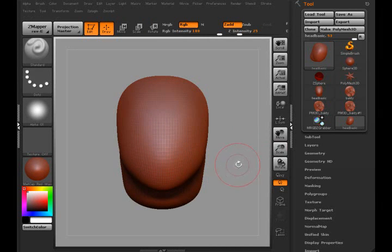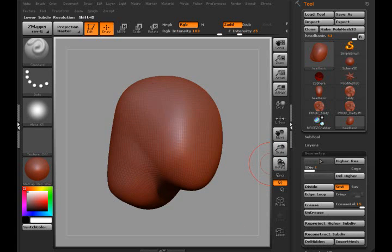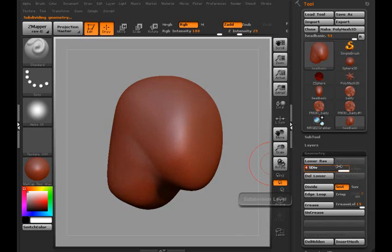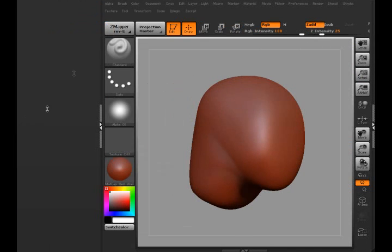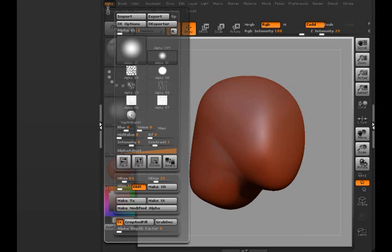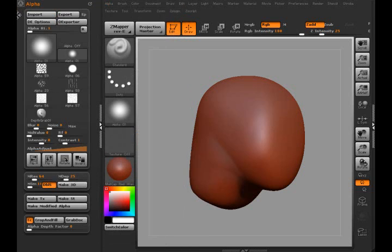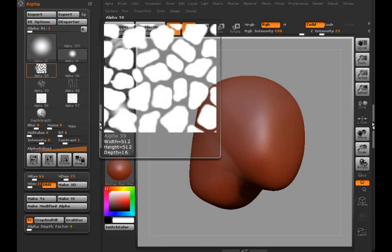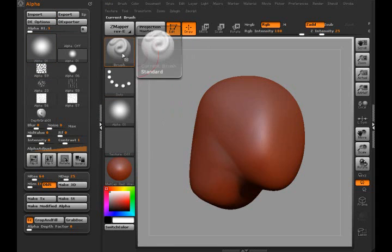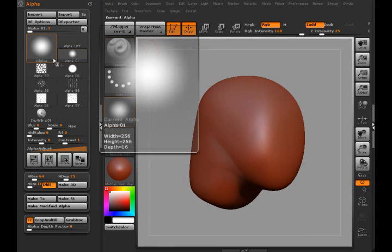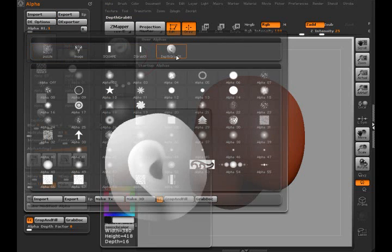And when you do that, you want the geometry somewhat pretty high. I'm going to slide the Alpha palette over here. Now I'm going to, just for the sake of it, open up the alpha here and you can see the one that I grabbed here was called the Depth Grabber One.